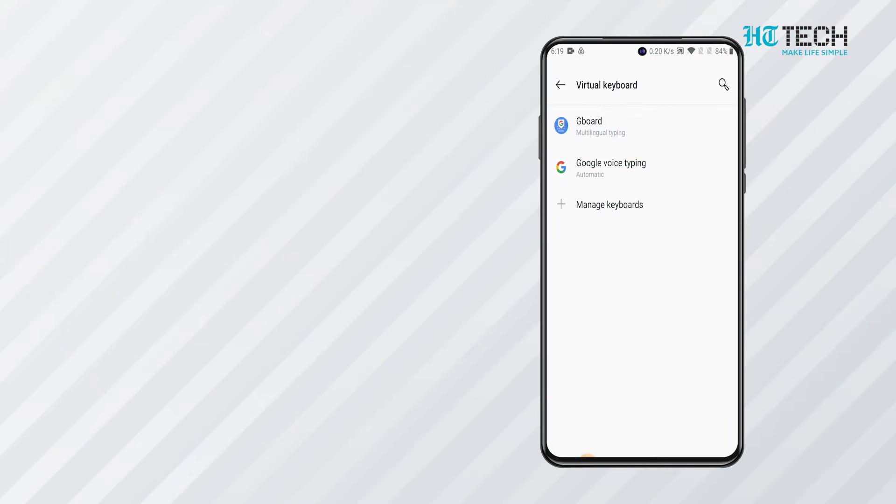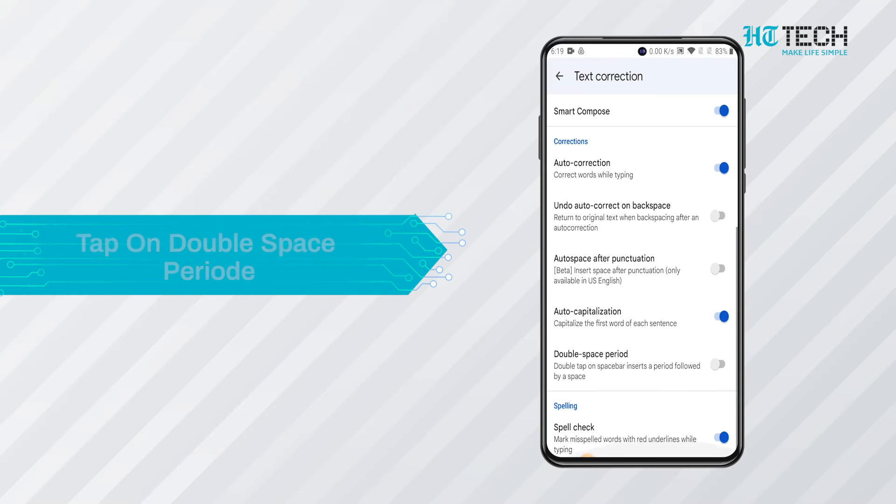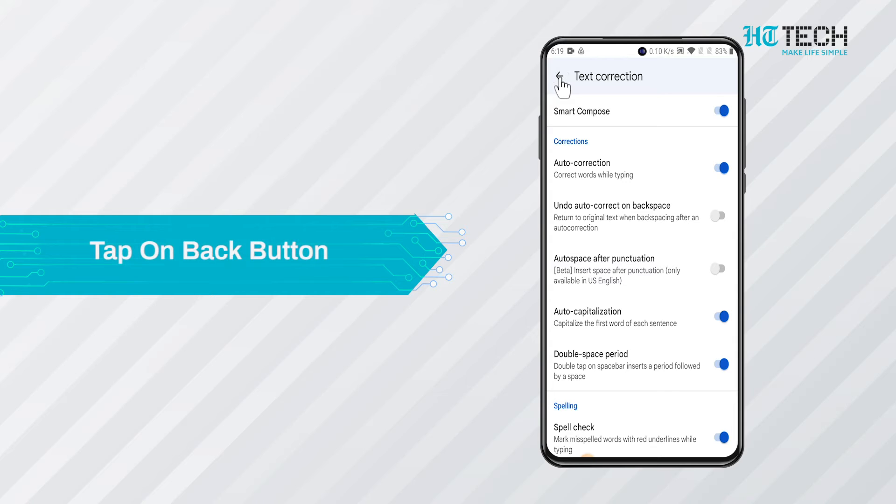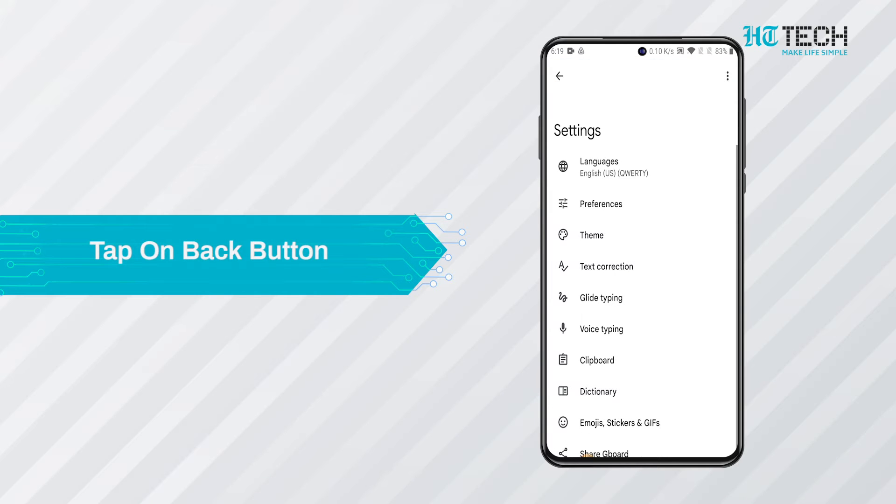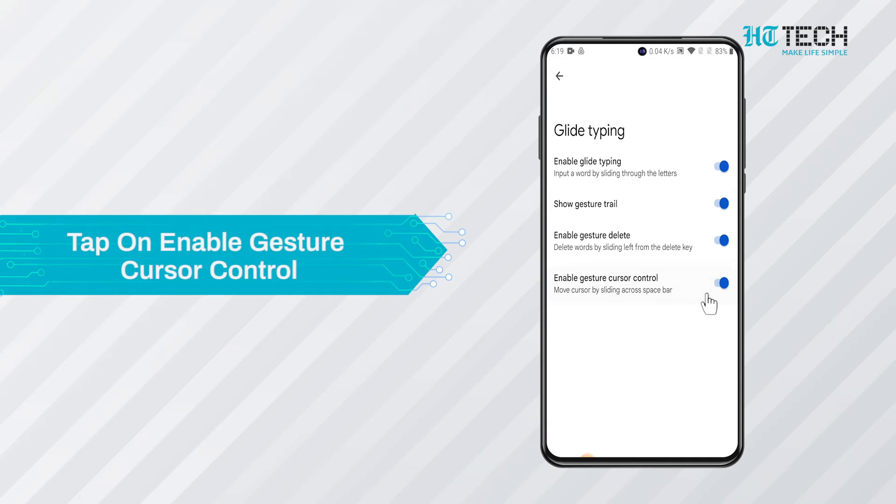To enable this feature, you need to go to the Gboard settings and tap on text corrections. Select the double space full stop option, then go back to the settings and click on the glide typing option. Tap on the enable gesture cursor control option and the service will be enabled.